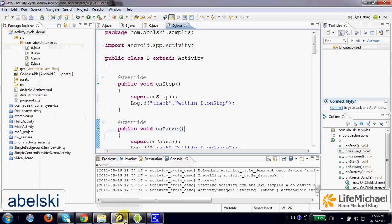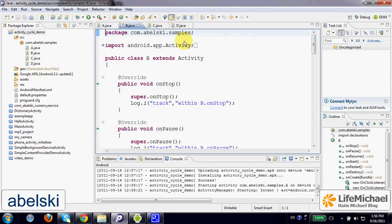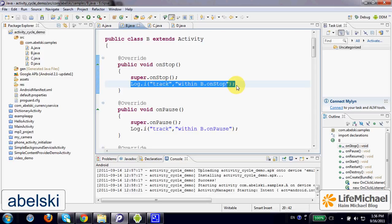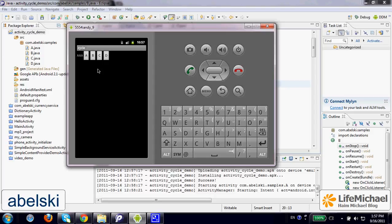In this code sample, which is already up and running, I chose to develop an application with four activities: A, B, C, and D. In each one of the four activities, I chose to override those lifecycle callback functions and include within each one of the new methods a call to the method Log.i in class Log, in order to create a log message.